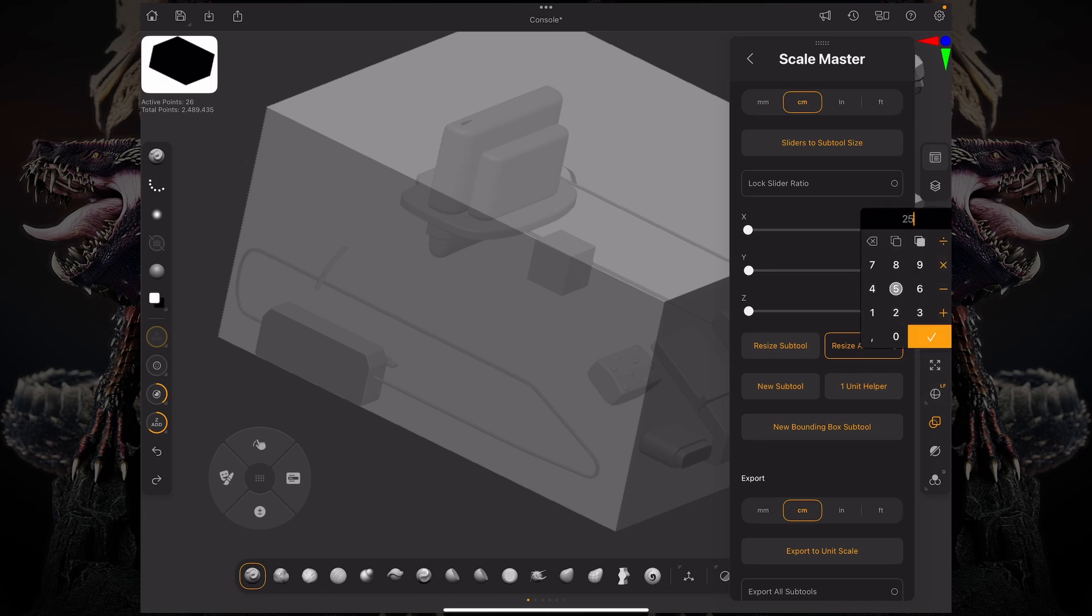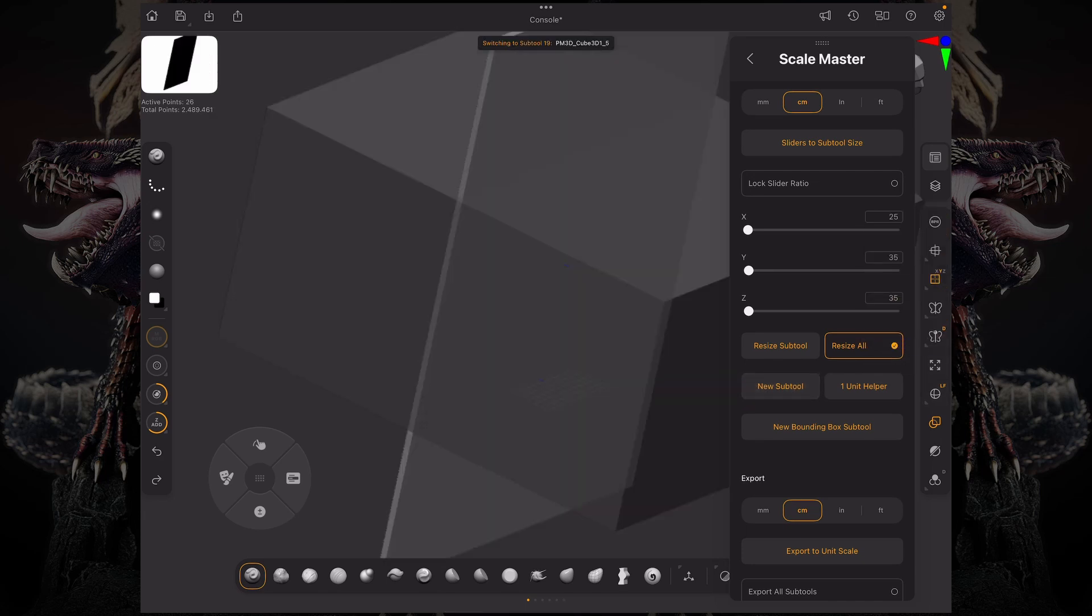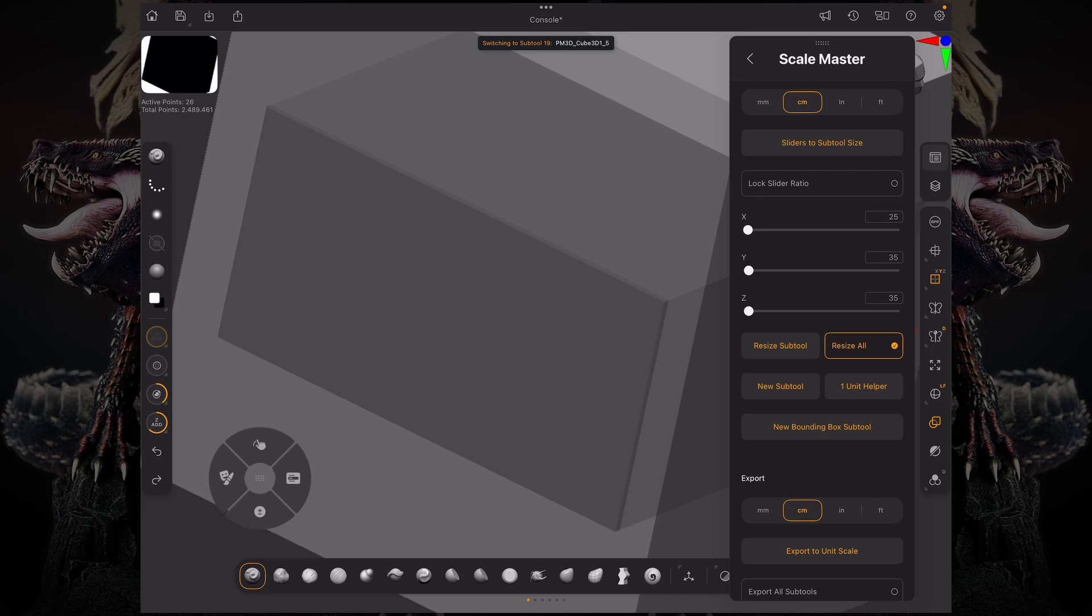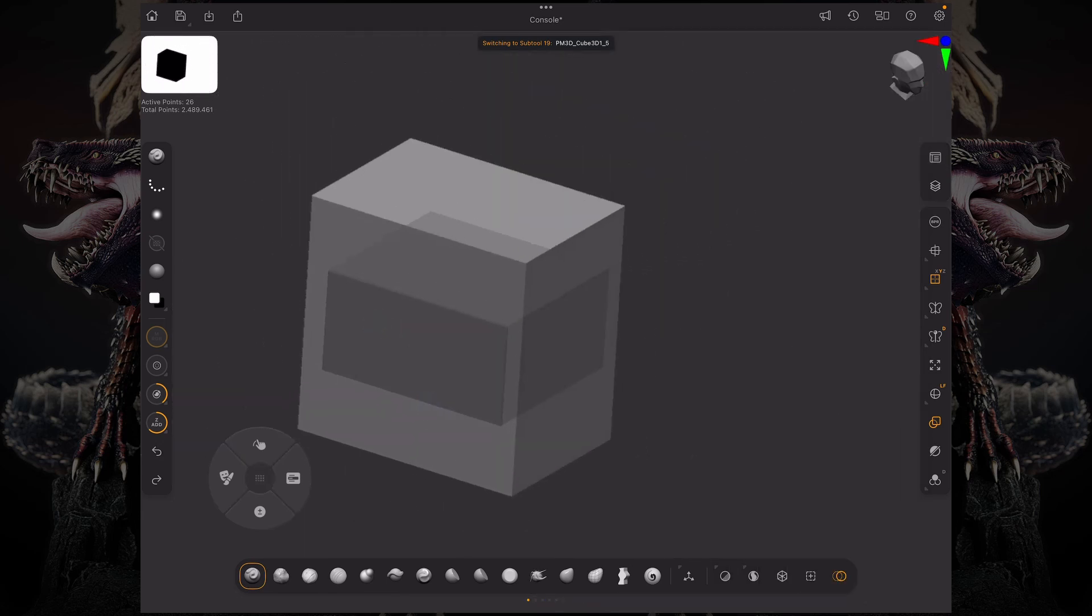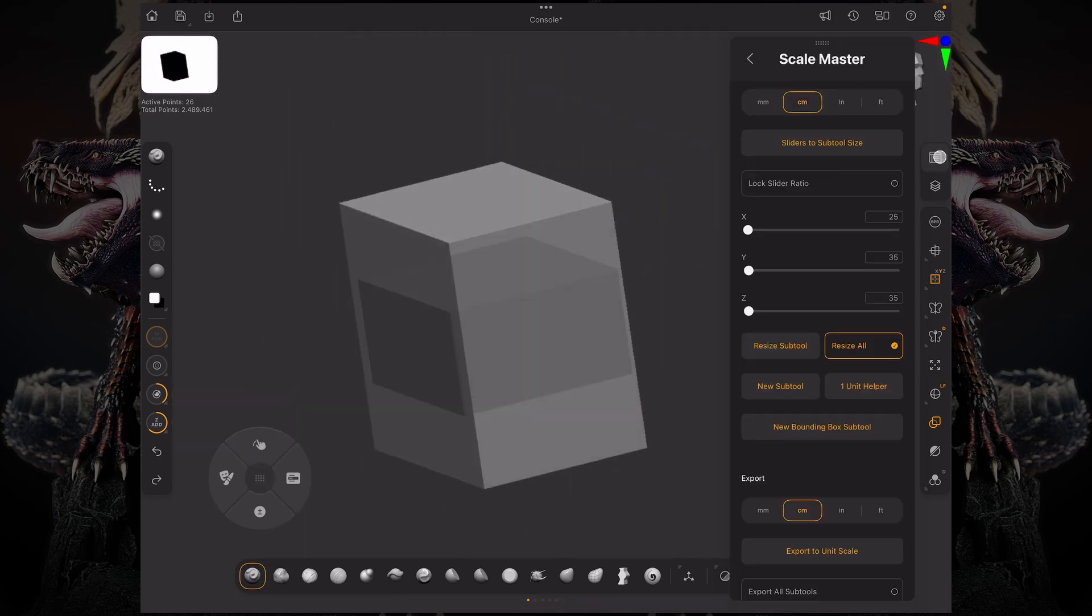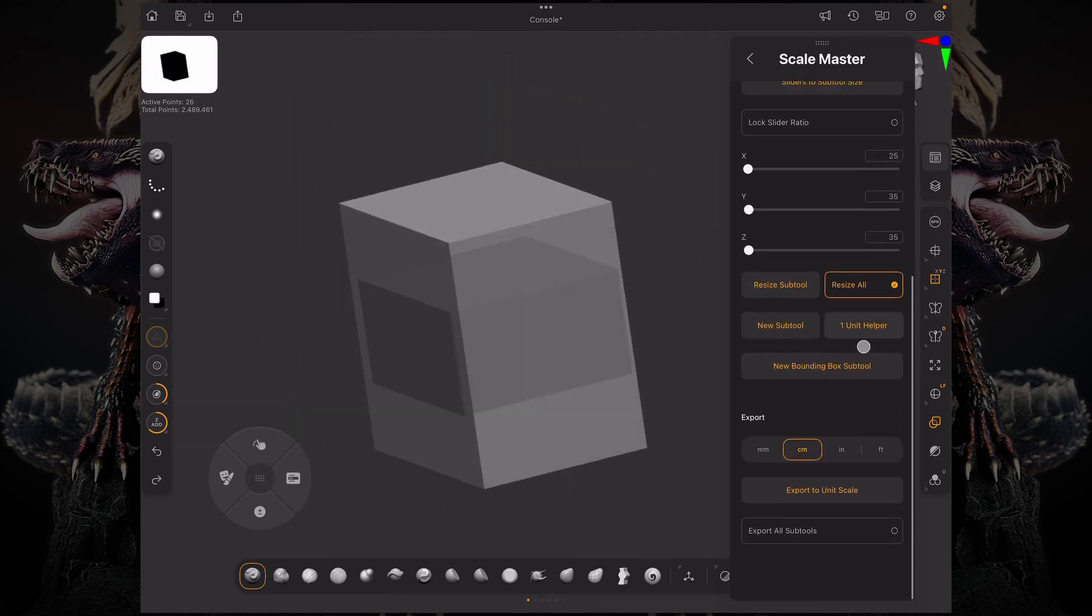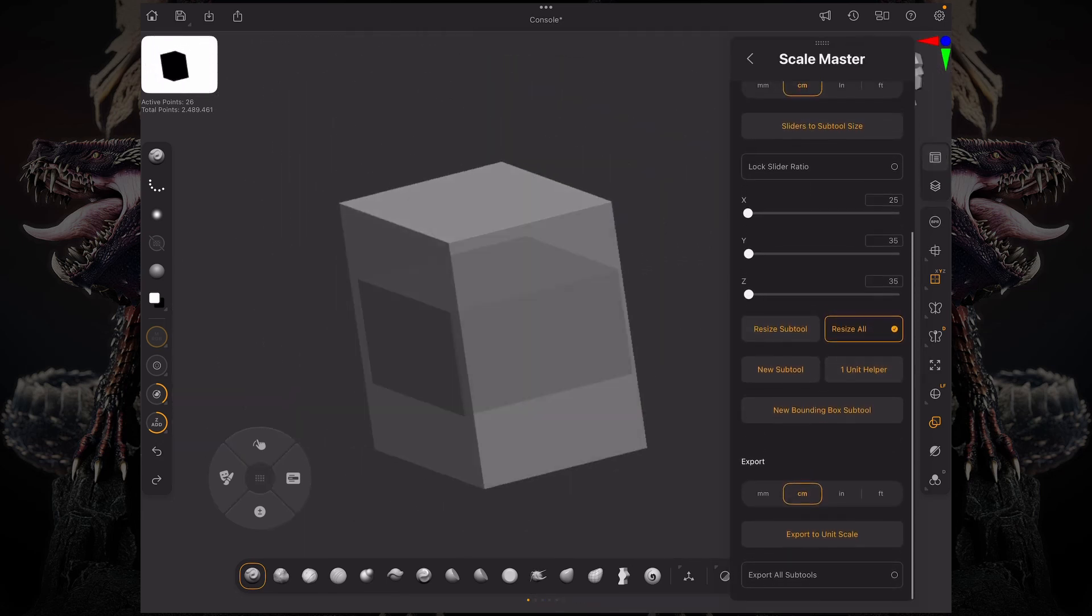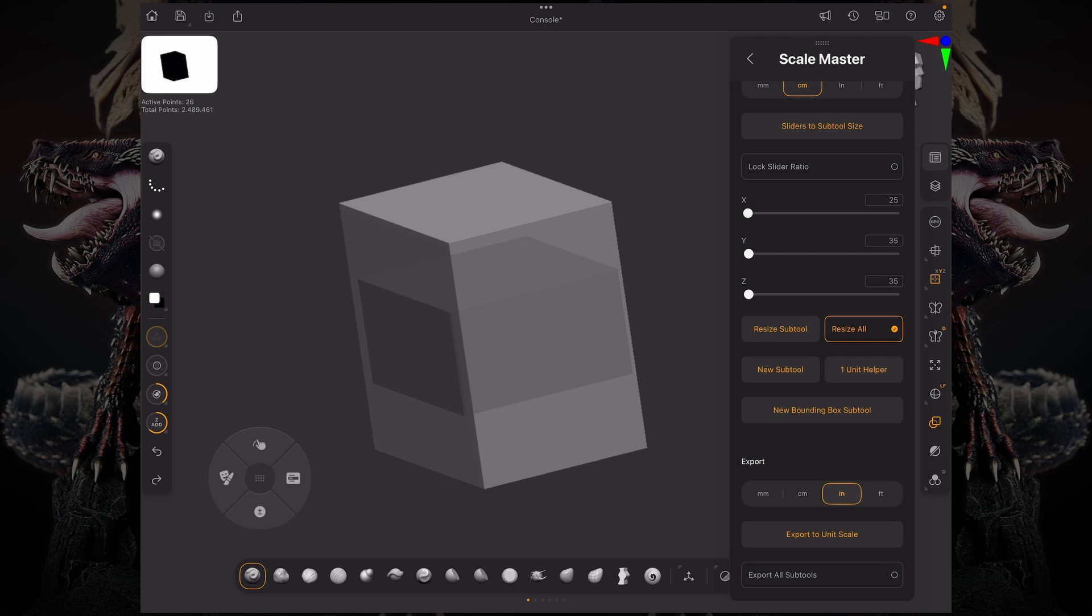You can also export to a specific unit scale. Let's say you're working with centimeters but you want to convert this to inches for your other application or 3D printer. You can export to that specific unit type by clicking this button and naming your subtool.